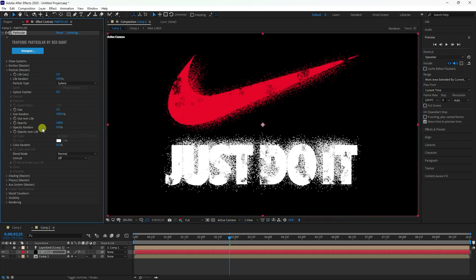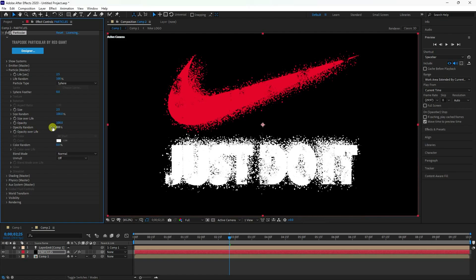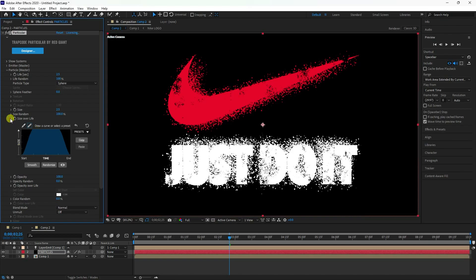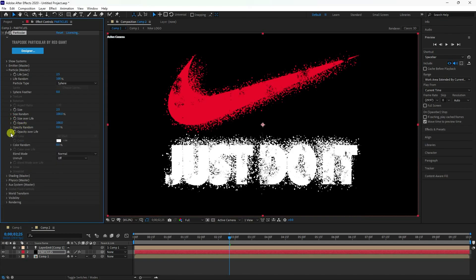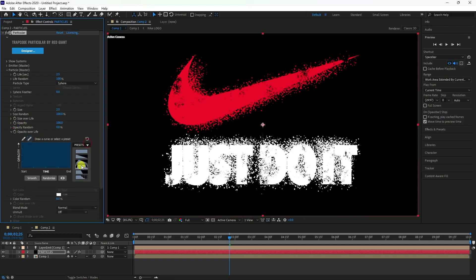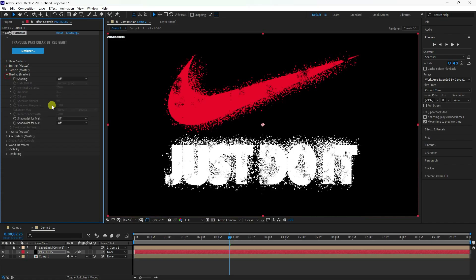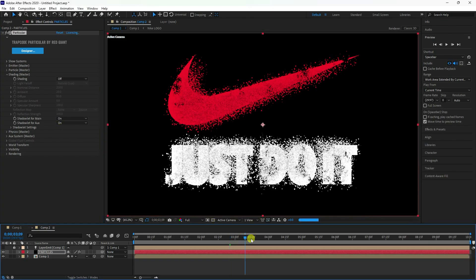Set Size Random to 100%. For 'Size over Life', select a fade-out preset. For 'Opacity over Life', choose a matching preset. The particle settings are finished. Go to Shading and turn on Shadow.